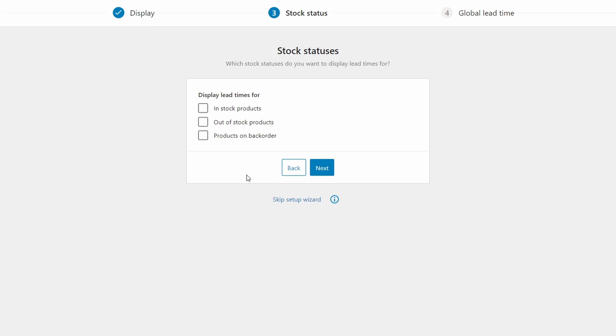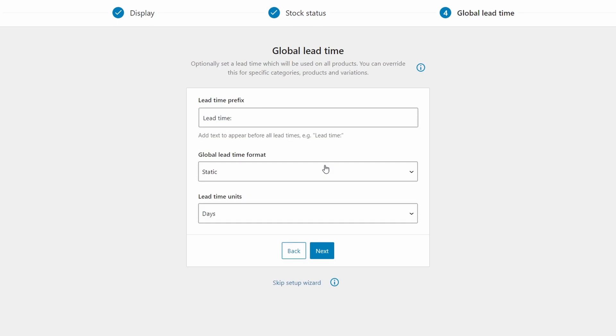Step three is for stock statuses. So for example, if you only tick on backorder and leave the other stock statuses unchecked, then lead times will only display for products with a backorder stock status. Depending on your products, you'll need at least one or more of these to be checked. In step four, we're setting up the global lead time. And it begins with the prefix text. That is the text customers will see before the lead time number. You can keep it simple or write something more personal like handmade item, estimated shipping in.